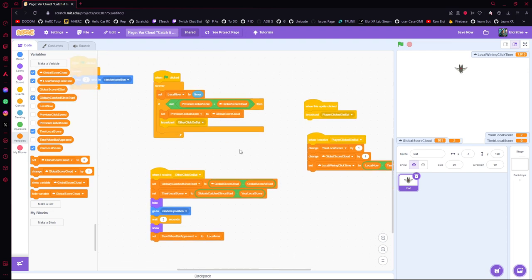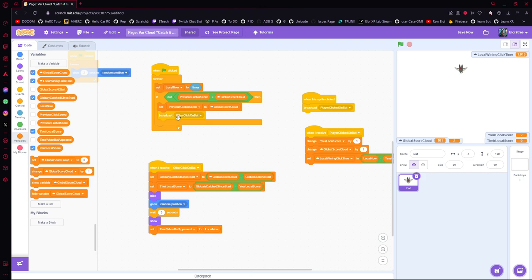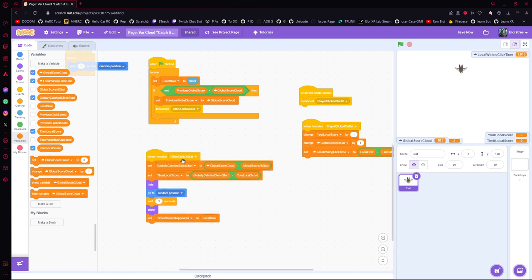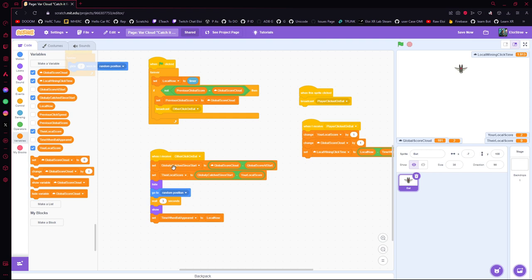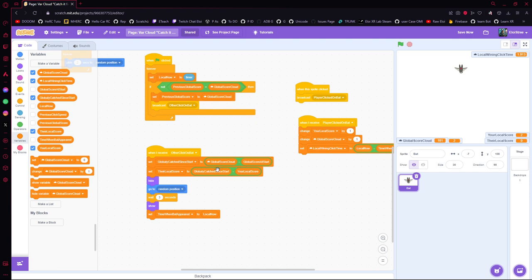So if a score was done, you broadcast a message — broadcast means you send an event to everybody in the scene. We can say hey, I'm listening to this event. When triggered, we know someone did something: the globally caught score since start is the current cloud score minus the score when we started. Then you compute the enemy score as the total score since start minus your own score.